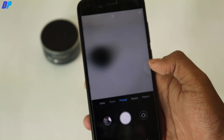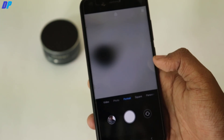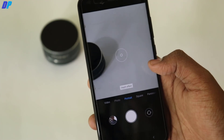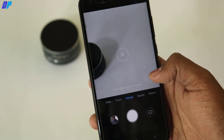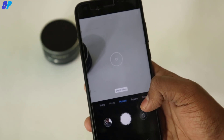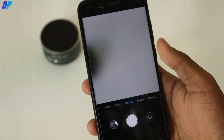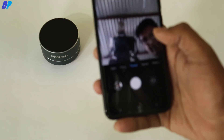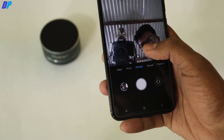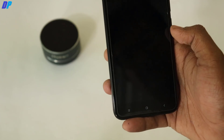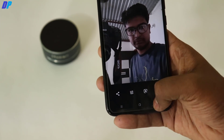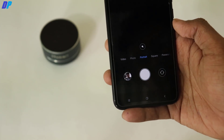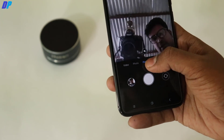Once done, open the camera again and portrait mode should work. Everything is working fine with this camera application except the front portrait mode. I hope a great developer will come across this and mod the camera for Mi A1 to make front portrait work.